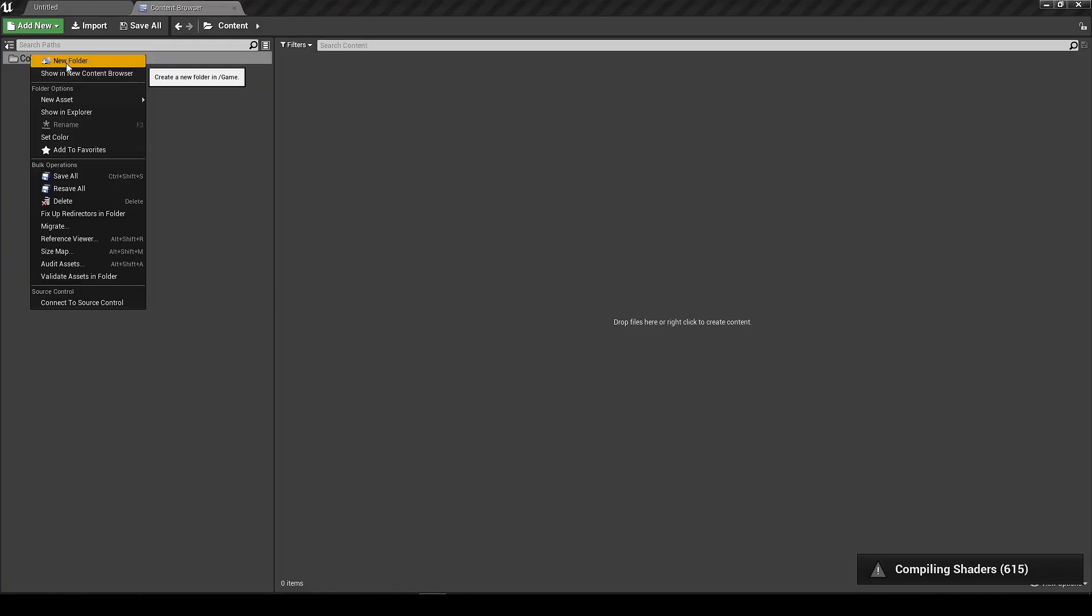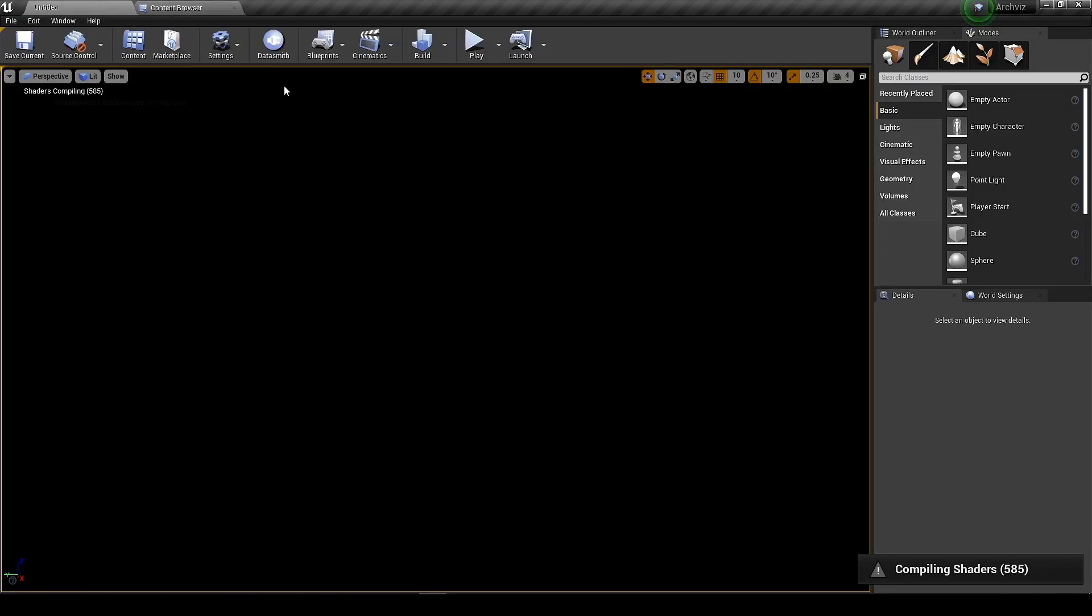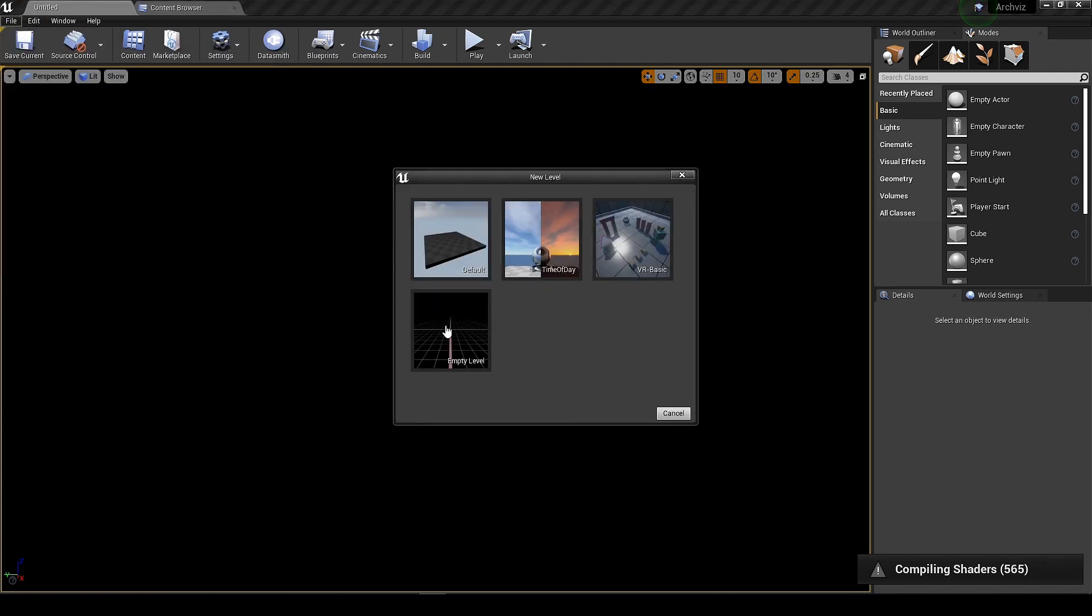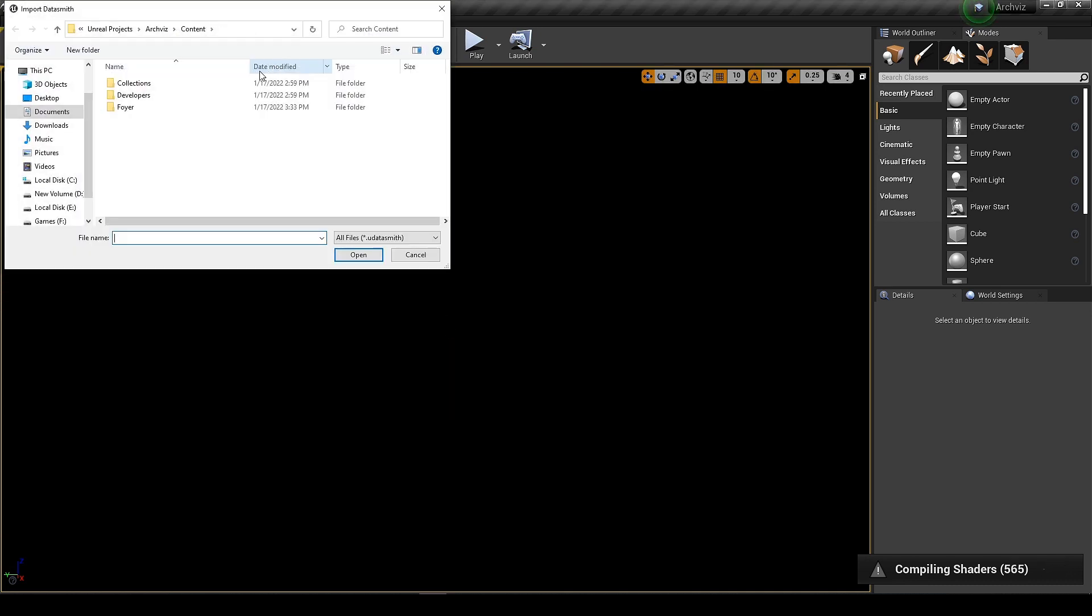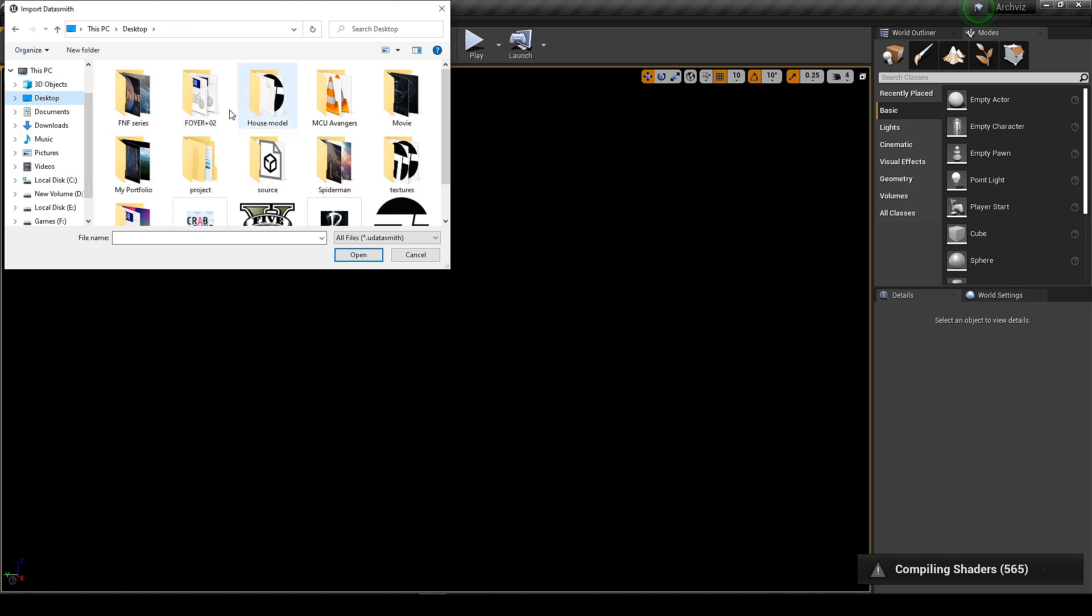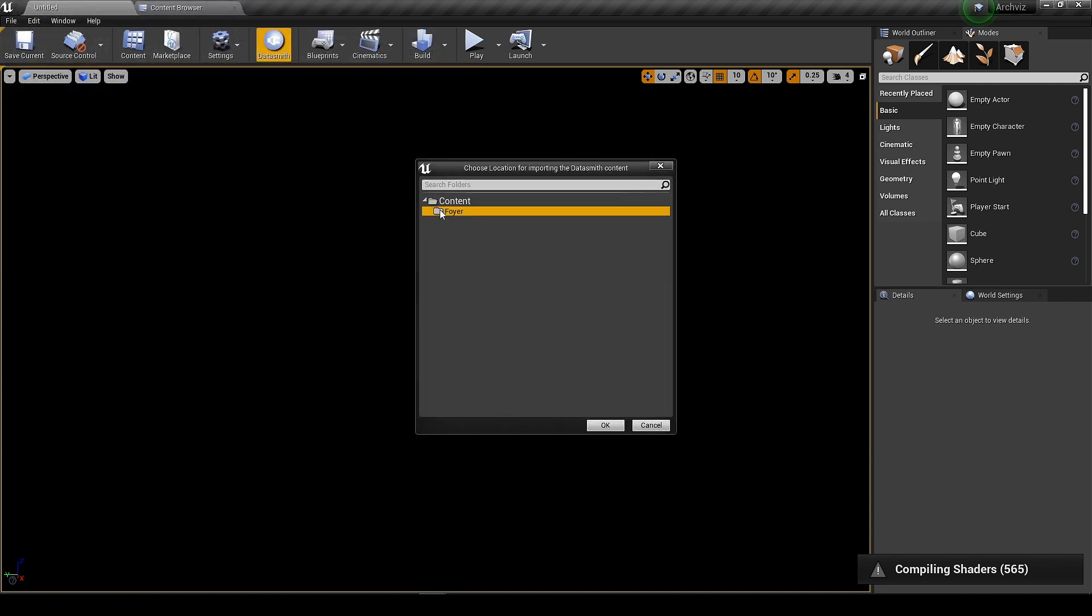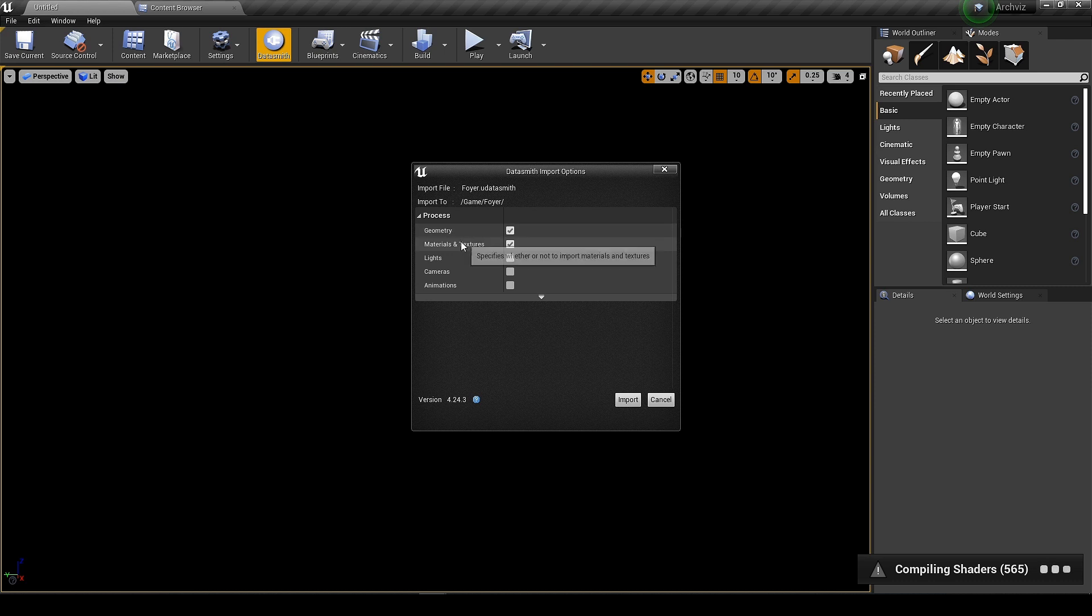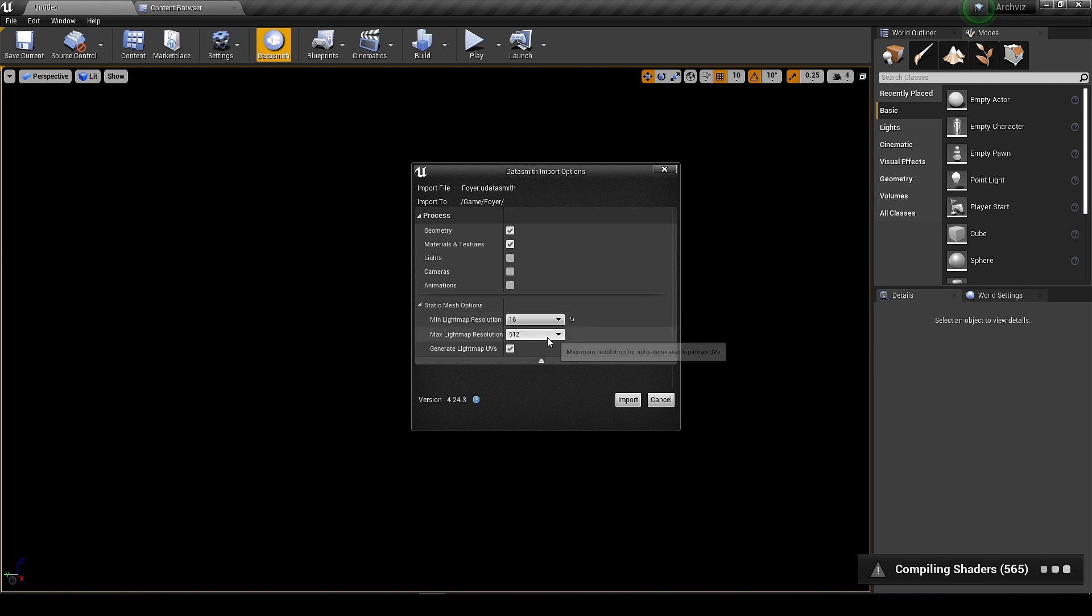Let's get started now. First create a folder for the models to keep it clean. Then we import the file through the Datasmith importer. In our case we only need geometry and materials just to get the material ID. Later I will replace all the materials. From here we can change the light map resolution. If you don't want to we can change them later as well.